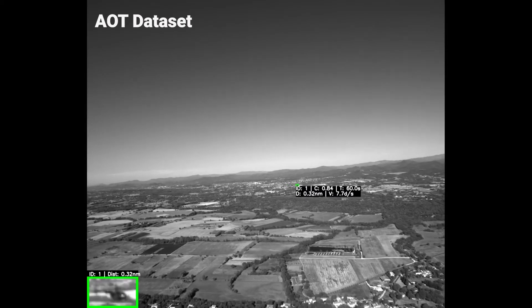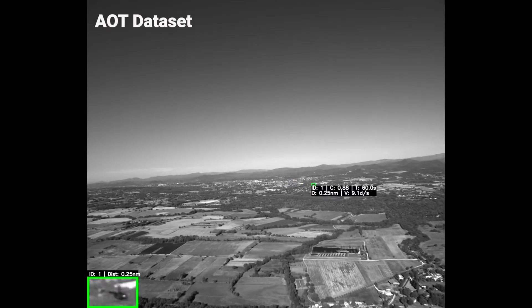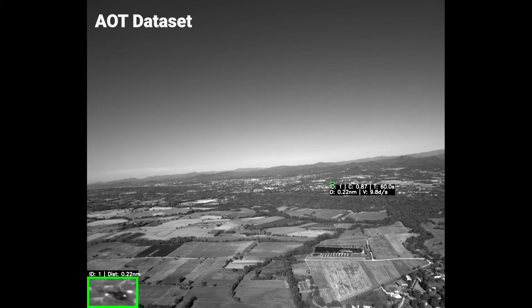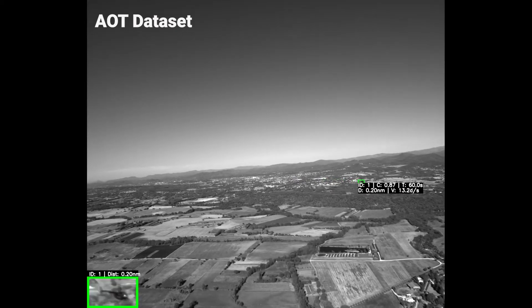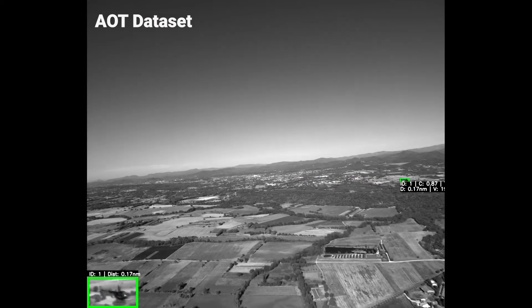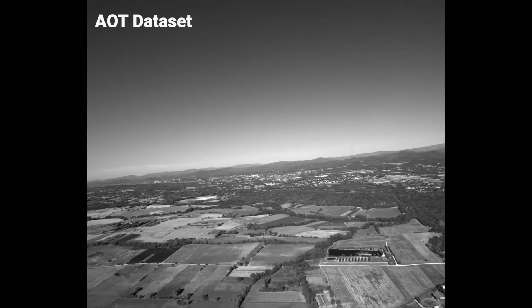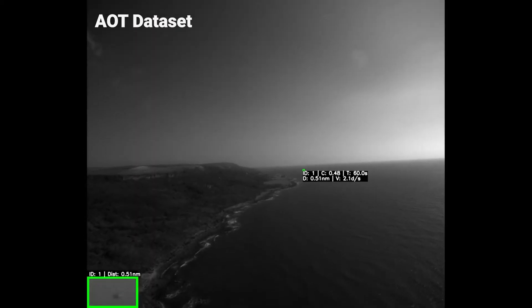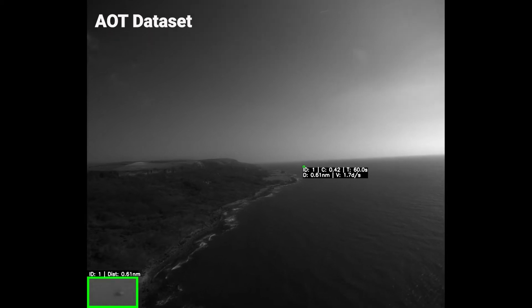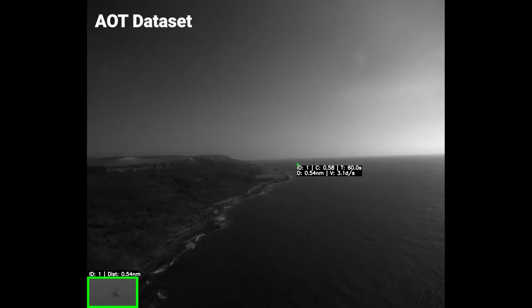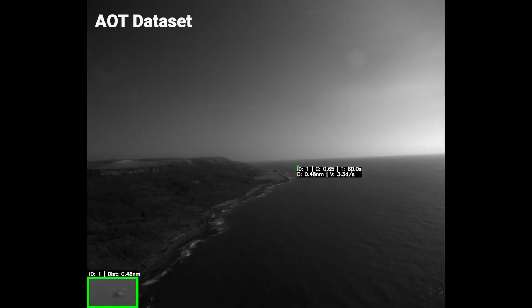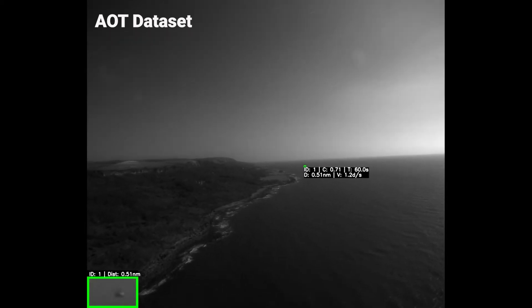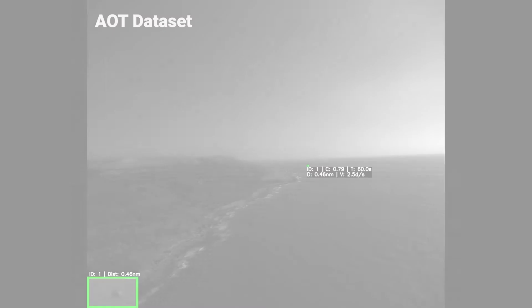This video shows the results of AirTrack on video segments from one of the datasets. AirTrack is able to track the intruder even in this hard case of it being below the horizon. The bottom left corner of the video shows the crop detection bounding box.